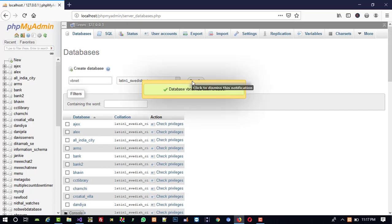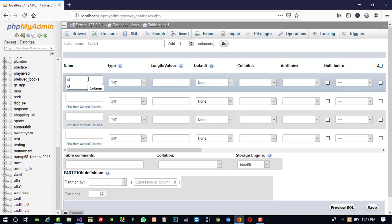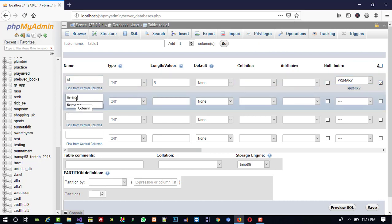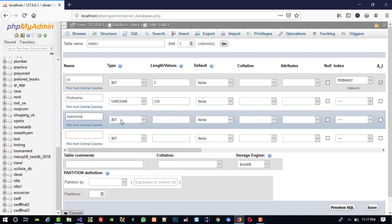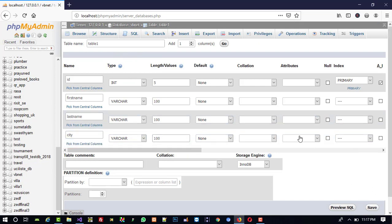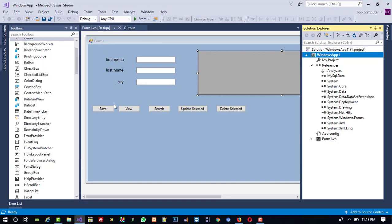From the Databases section, I am going to create a new database called 'vbnet'. Now I am going to create a table called 'table1' with four fields. The first field is 'id', type integer, length 5, set as primary key and auto increment. Then 'first_name' varchar 100, 'last_name' varchar 100, and 'city' varchar 100. Now save — you can see table1 is created with these four columns.